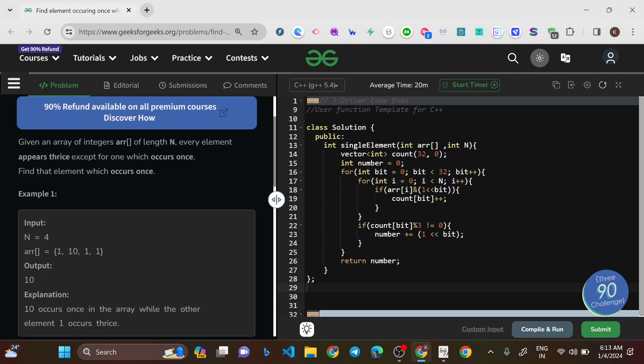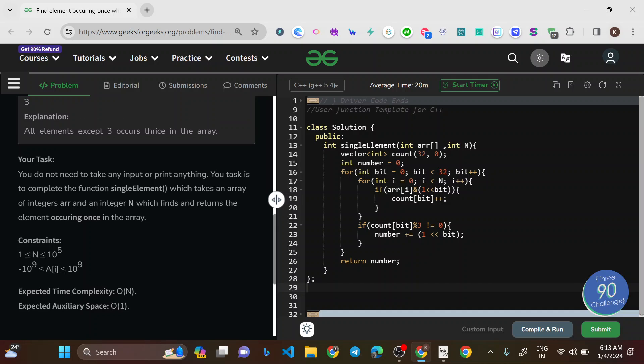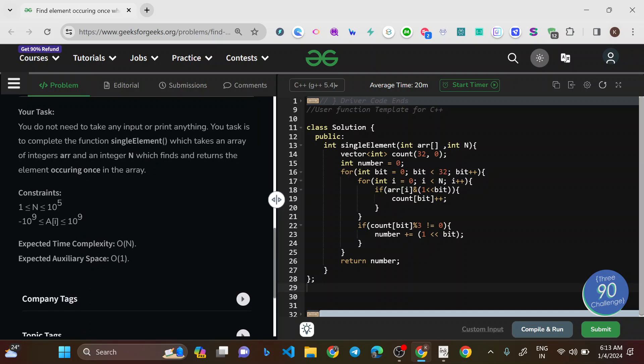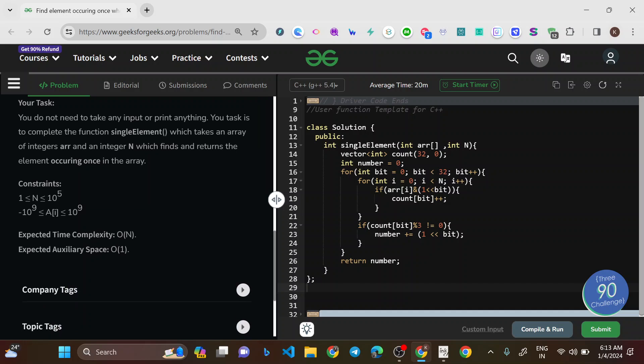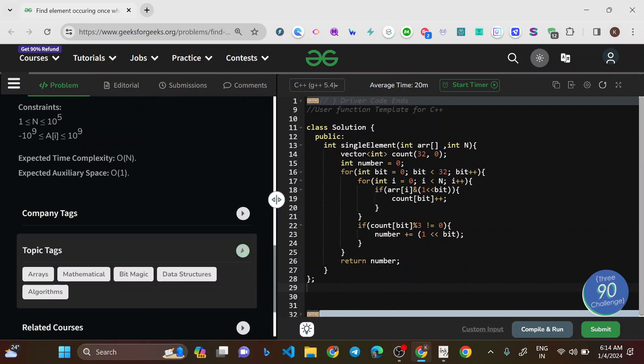Every element occurs thrice and there is only one element occurring once — you need to figure out that element. Looking at the constraints carefully: the array values go up to 10^9 from -10^9, the expected time complexity is O(N), and auxiliary space is O(1). The company tags are Google and the topic tags are Bit Magic and Mathematical.